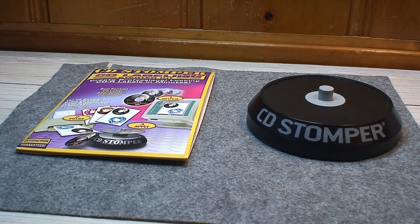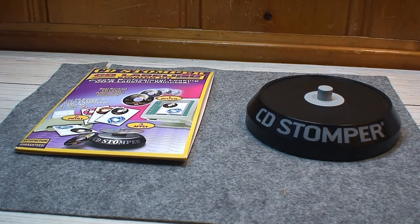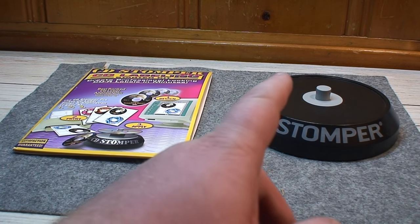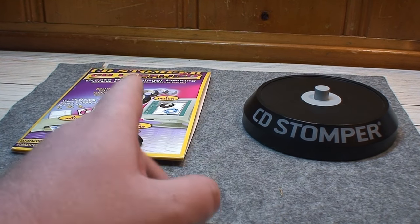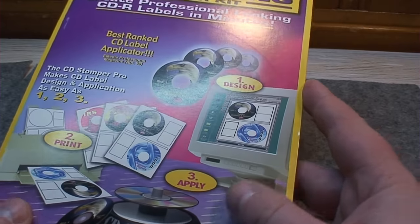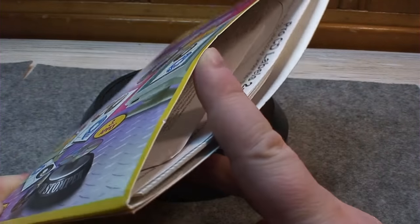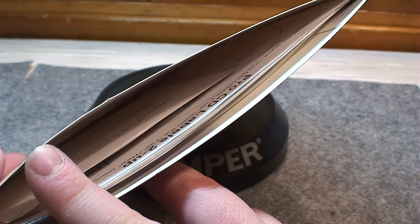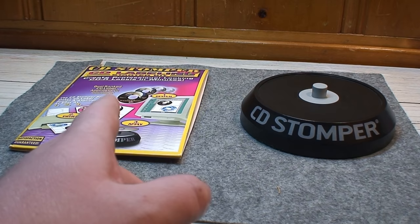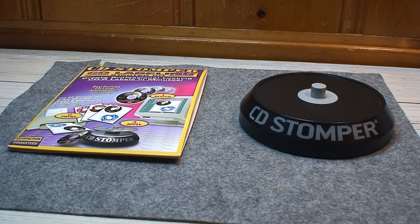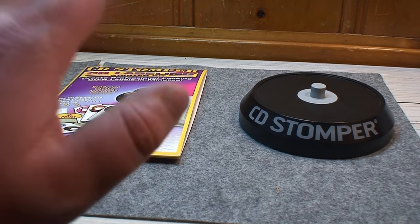And there it is unboxed for our viewing pleasure. Got the CD Stomper applicator over there and a folio filled with the software CD-ROM and the peel and stick labels as well as a couple other things, instructions and pamphlets related to the software.